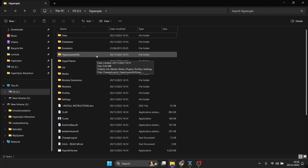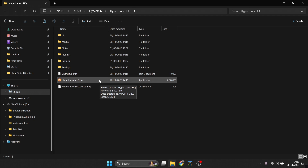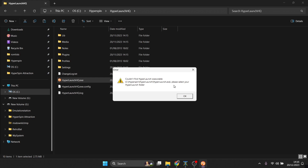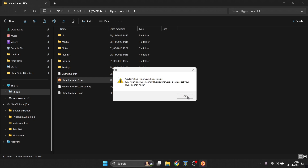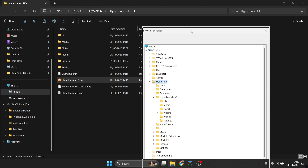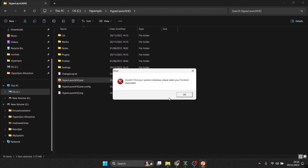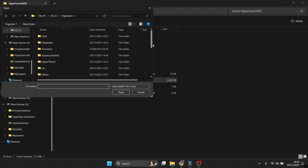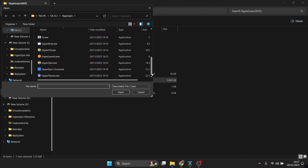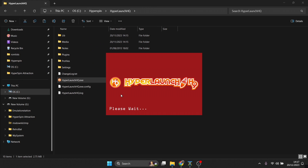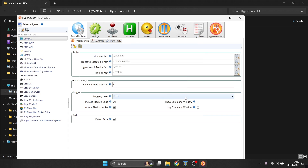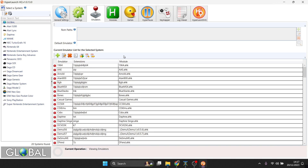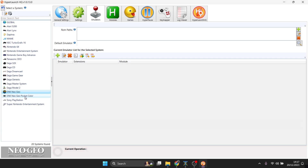Go into the HyperLaunch HQ folder and launch HyperLaunchHQ.exe. It will ask you to find the HyperLaunch executable — press OK, highlight HyperSpin, and press OK. It may then say it can't find your system's database and ask you to select your front end executable — press OK. This should direct you into your HyperSpin folder. Scroll down, highlight HyperSpin.exe, and press Open. HyperLaunch HQ will now launch and you'll have a fully working HyperSpin front end.